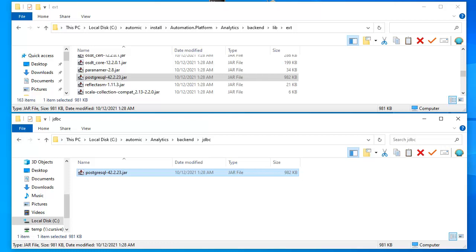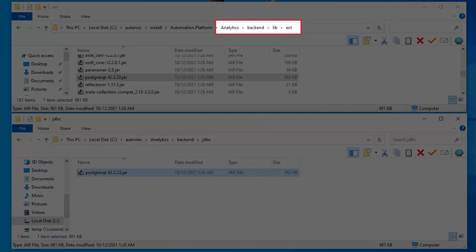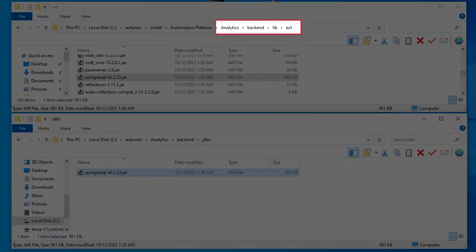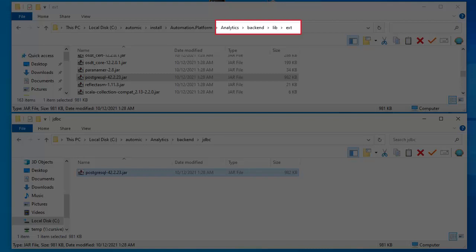We have to copy the JDBC driver to a directory called JDBC. This driver can be downloaded from the PostgreSQL website or simply copied from the analytics backend lib.ext directory of the install package.